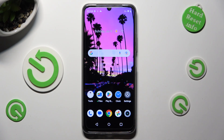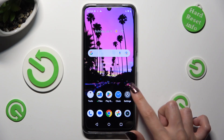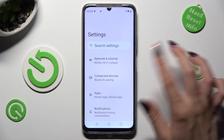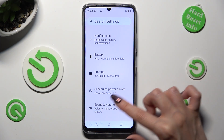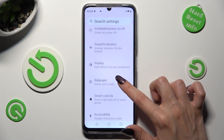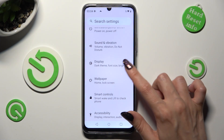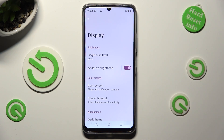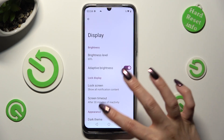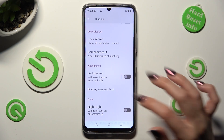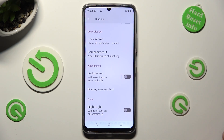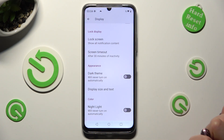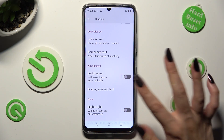Begin by going into Device Settings and scrolling down to the Access Display section over here. Then scroll down again, but this time tap on Display Size and Text.